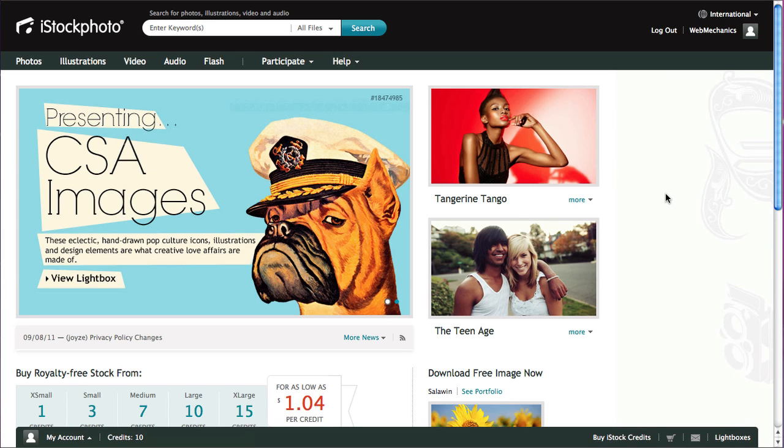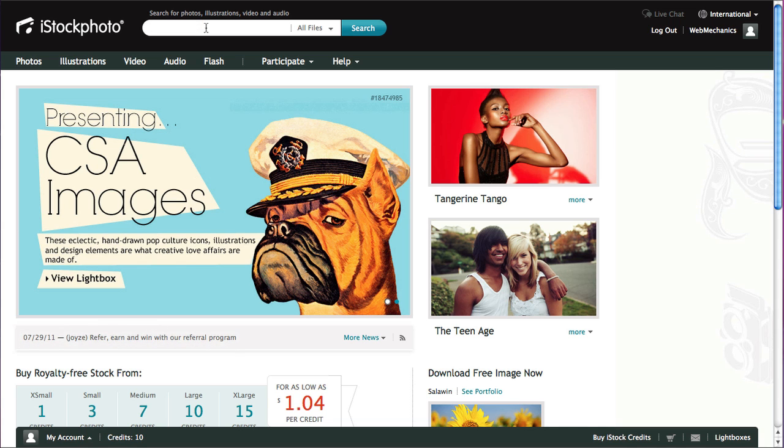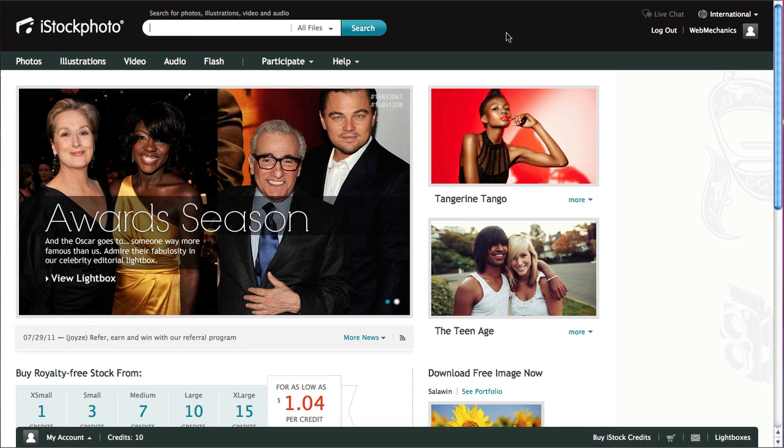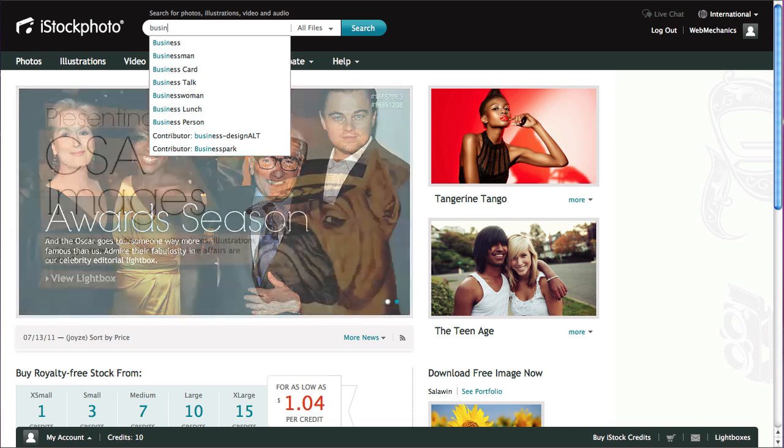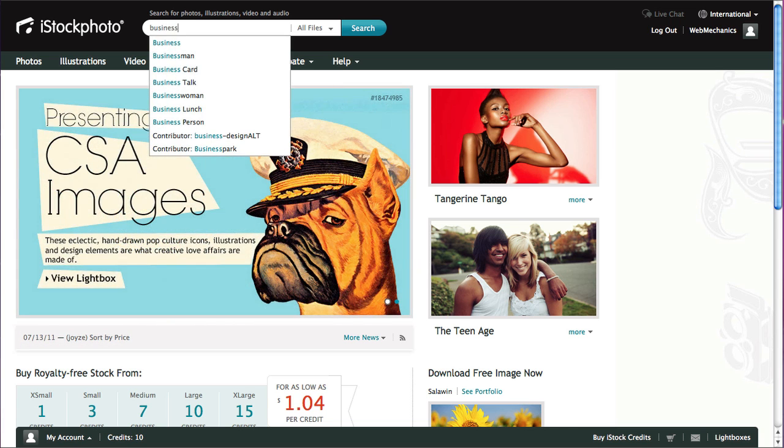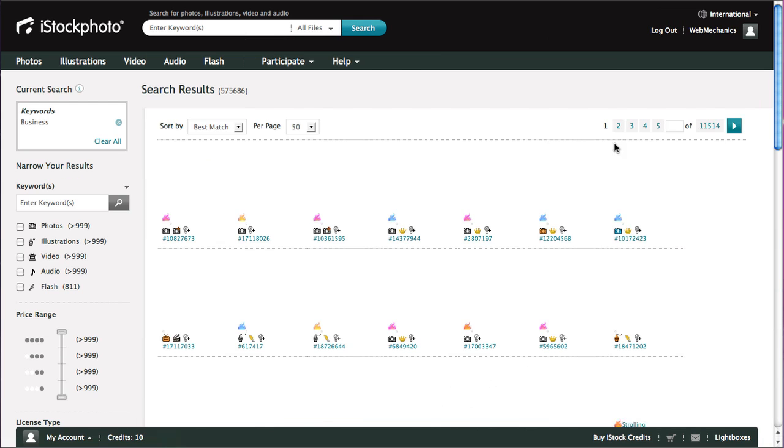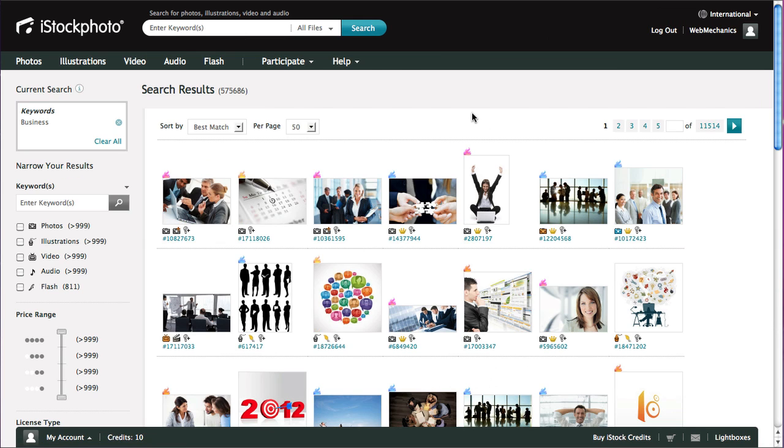Okay, so the first thing I wanted to show you was how to search for images, which can be a little bit overwhelming because there's a lot of images on here. What we're going to do today is start with business, so I'll just type in business and search.